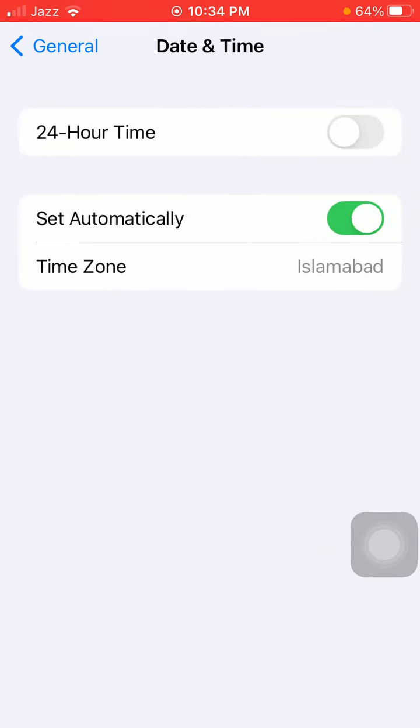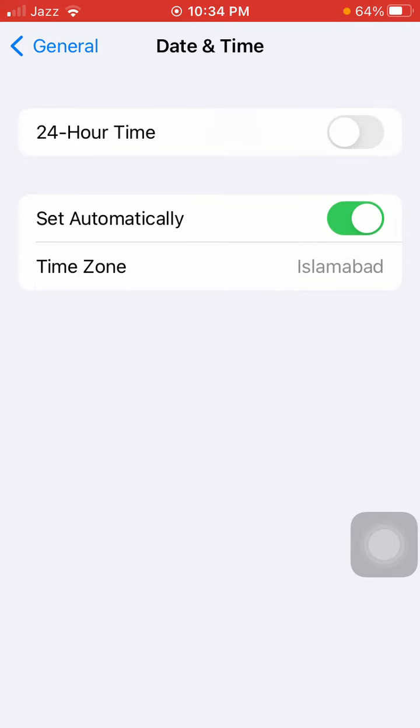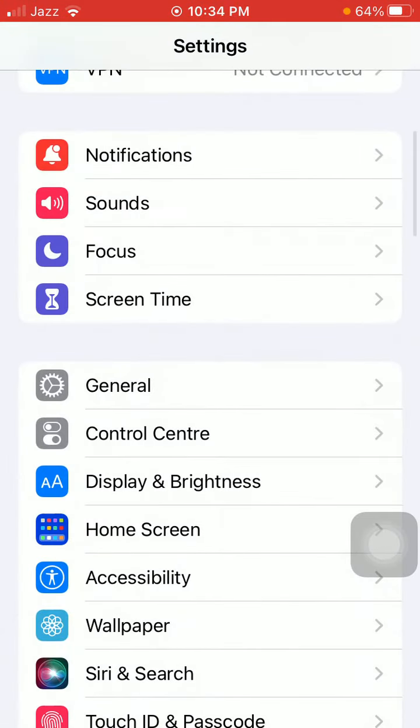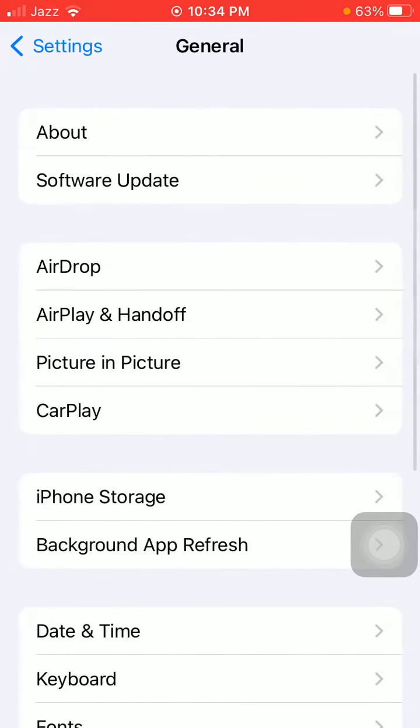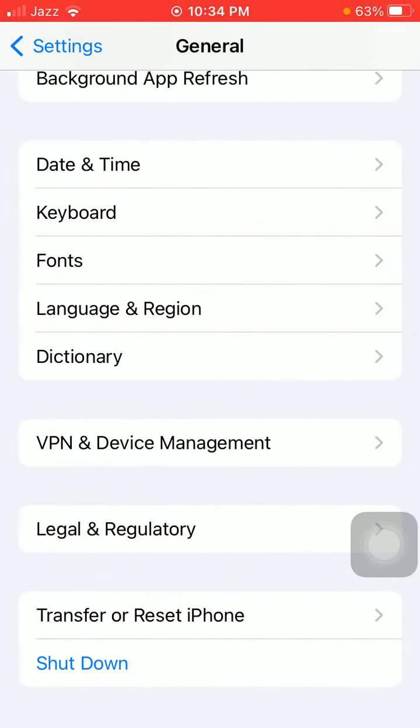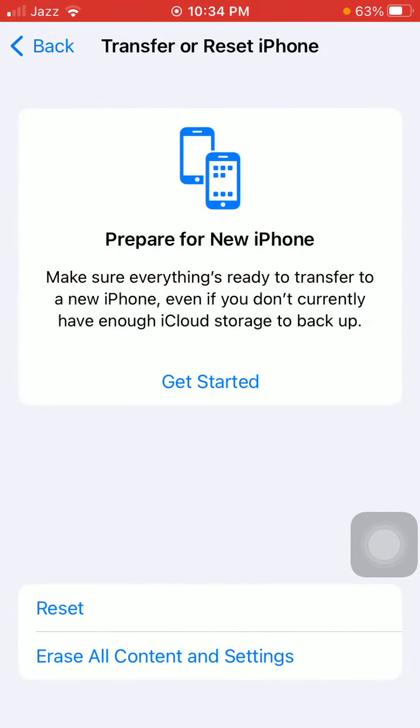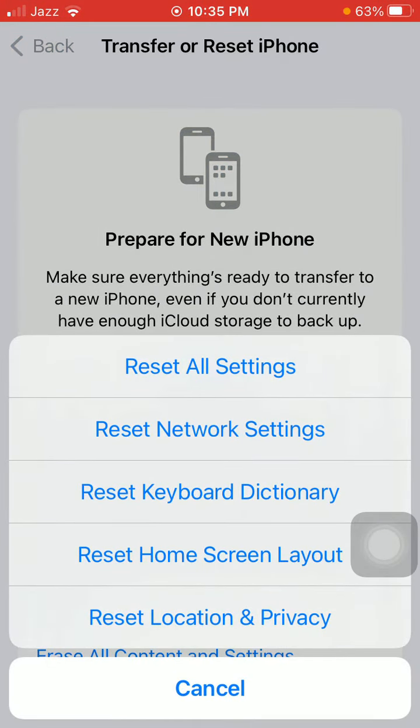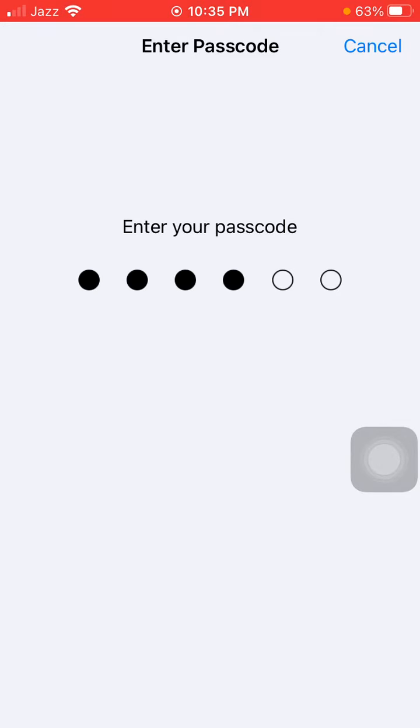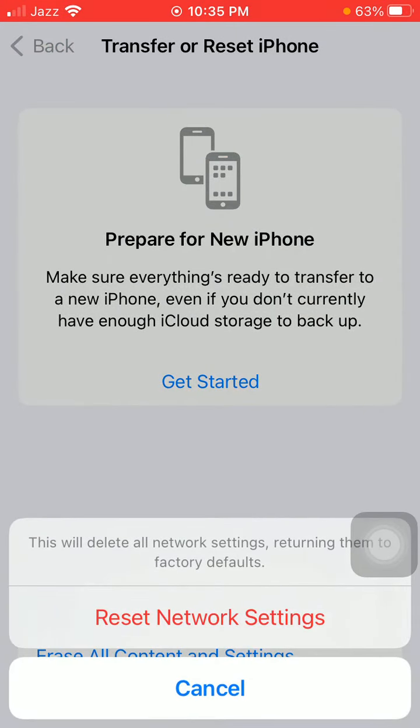Now we go for solution number three. Launch Settings, tap General again, scroll, find and tap on Transfer or Reset iPhone, and tap Reset. Now tap Reset Network Settings, iPhone password required, and tap again Reset Network Settings to confirm your action.